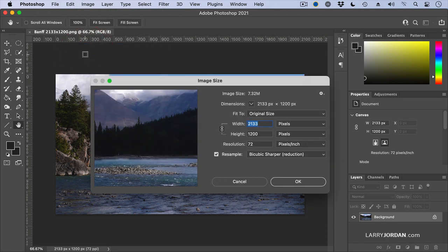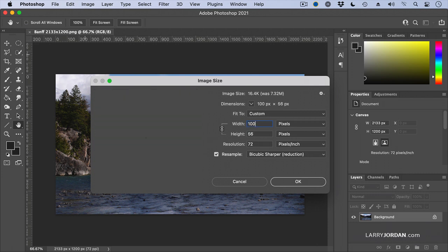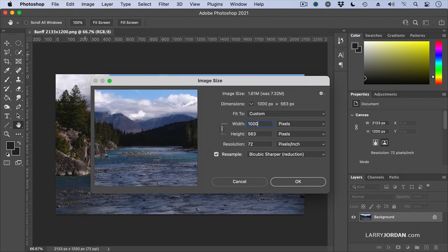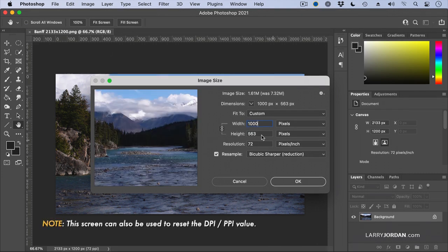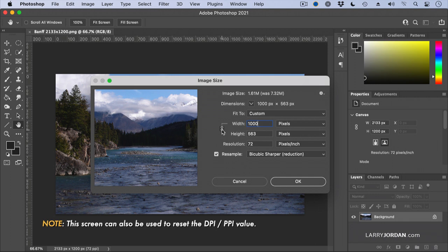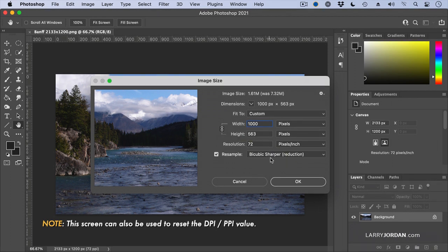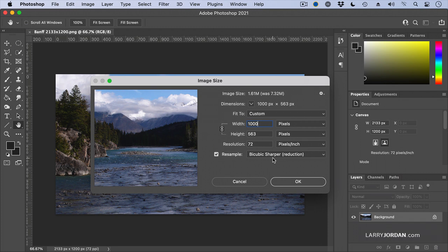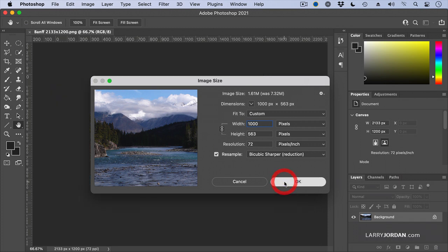It opens up a dialog. It says, well, what size do you want it? I want to have this be 1,000 pixels. And because the lock is connected, it keeps the aspect ratio. If I unclick the lock, it would stretch it. So keep that clicked. And notice it sets to Bicubic Sharper to retain the perceived focus of the image and click OK.